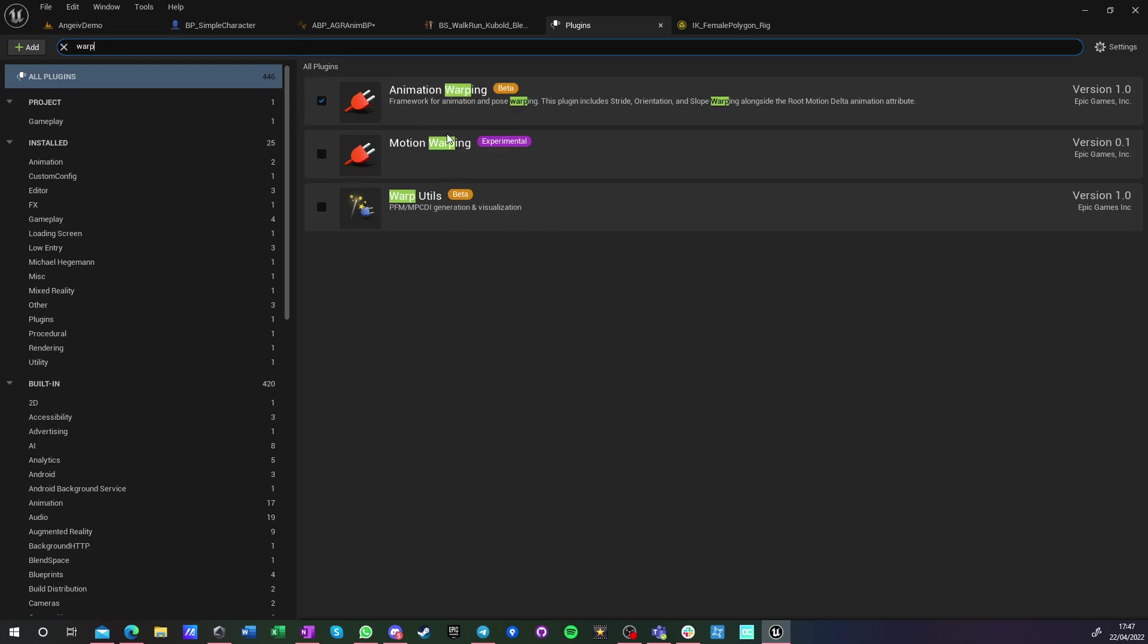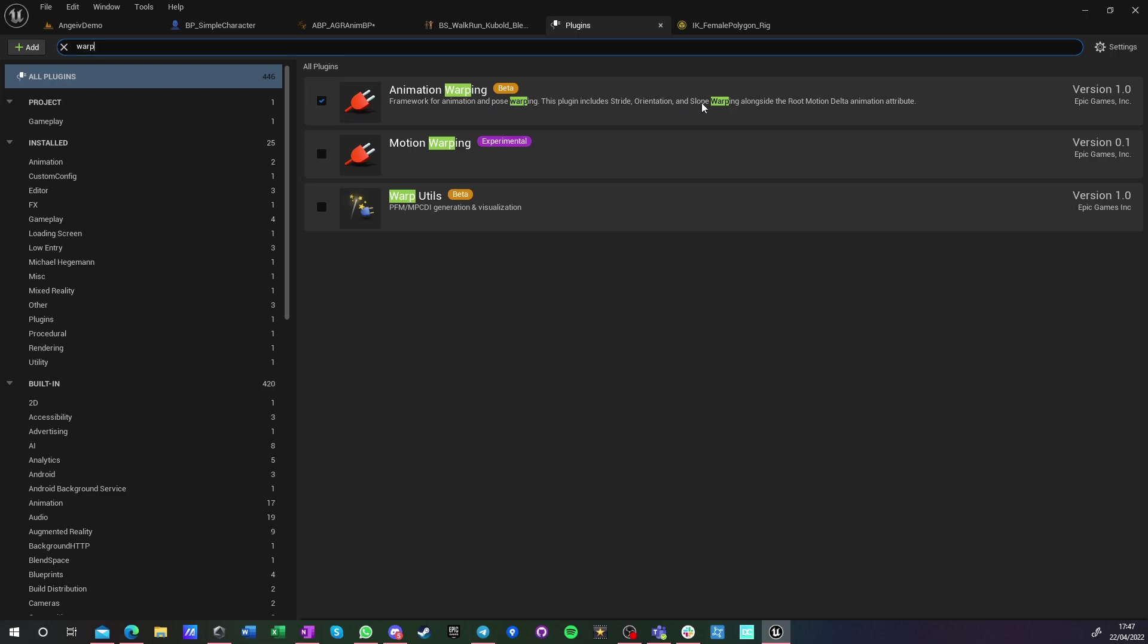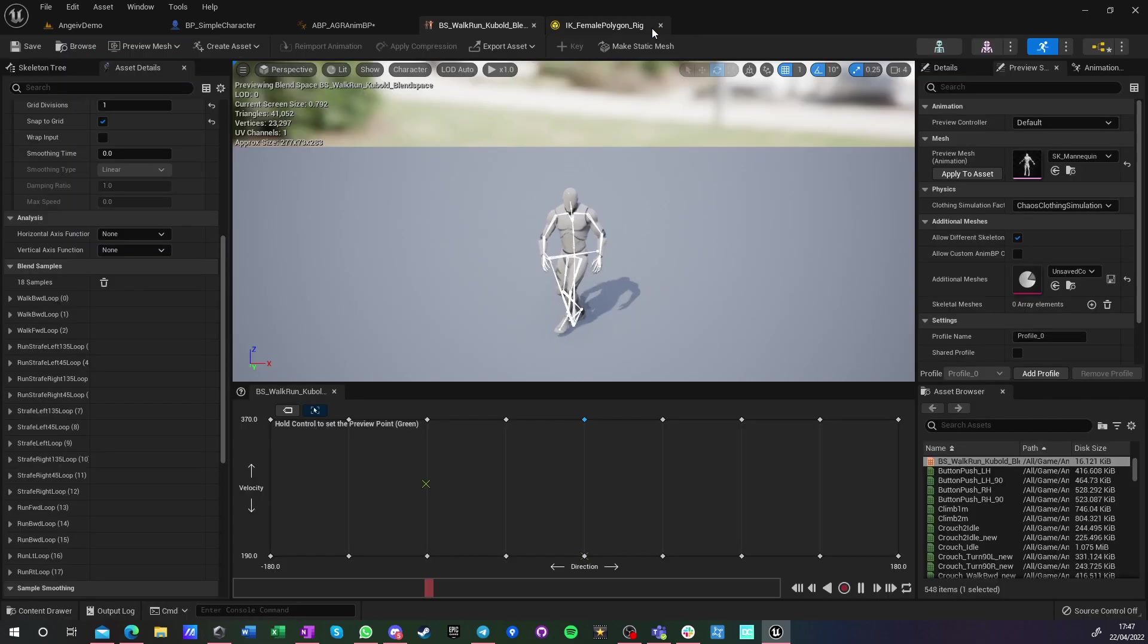There's the animation warping plugin. There's motion warping as well, but this is something different. We want the animation warping beta plugin, which has stride, orientation, and slope warping. In this video, I'm going to cover just one of those, but I will cover all of them eventually.